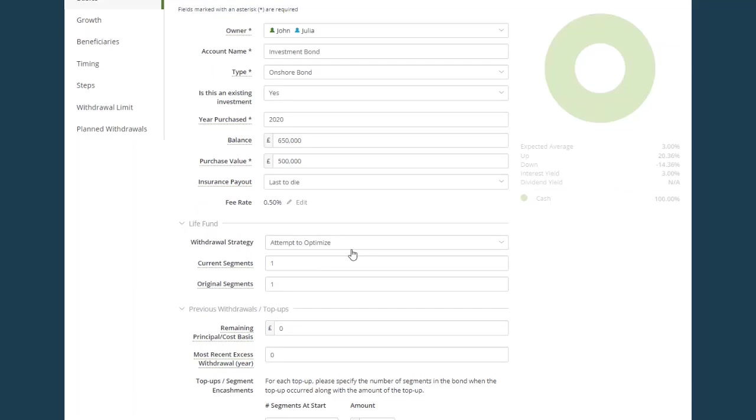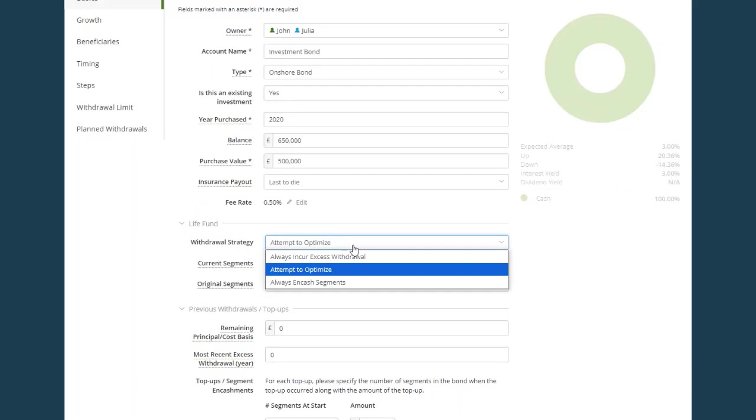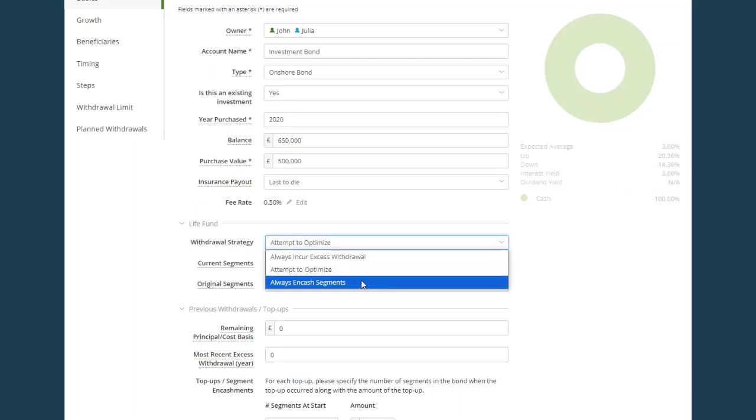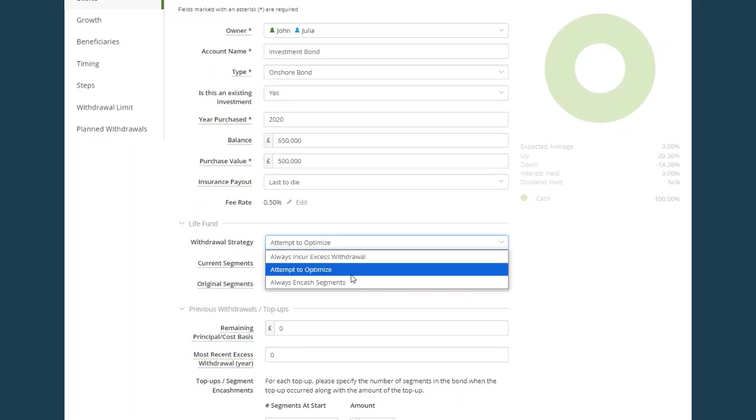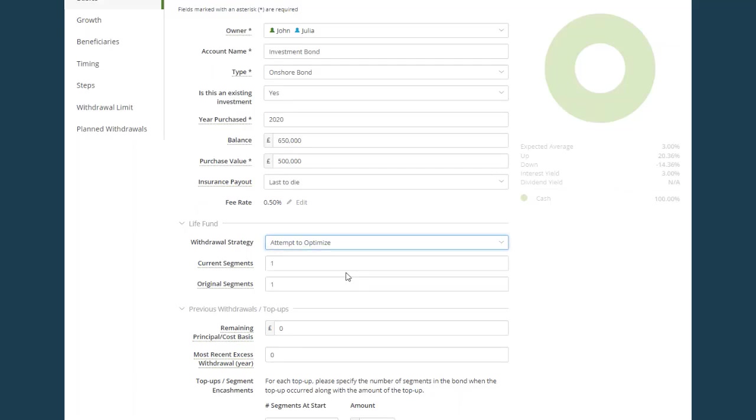But if you want to instruct the software to take withdrawals in a particular way, for example, if you want to take segments surrendered, you can choose always in cash segments. I'm going to leave it as attempt to optimize.